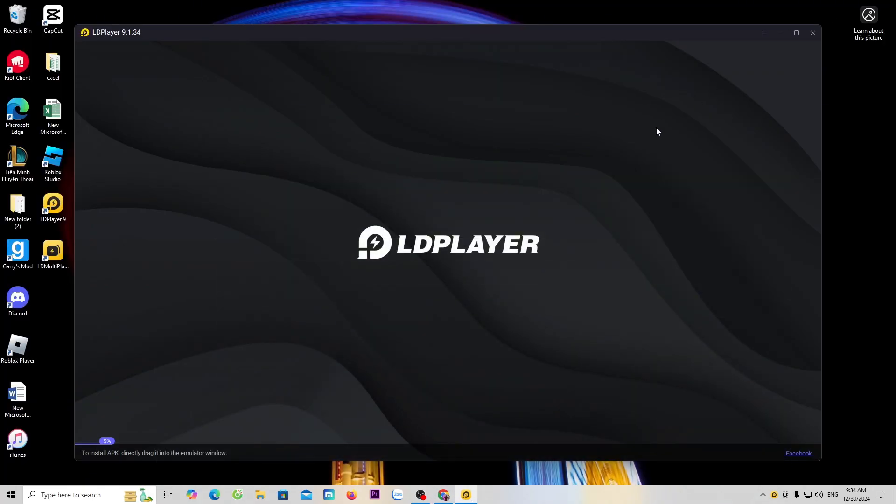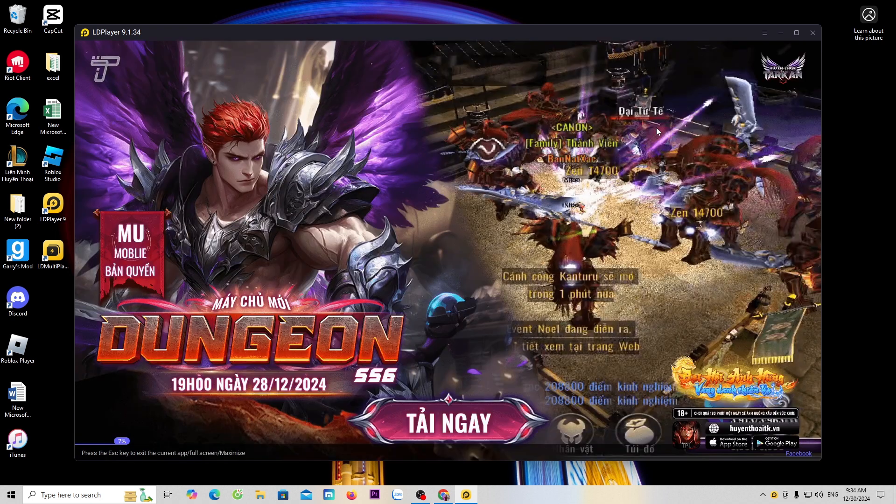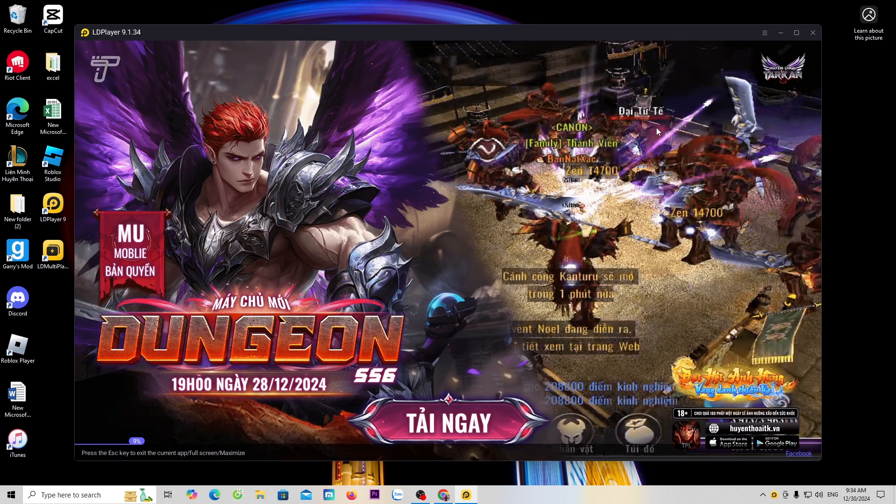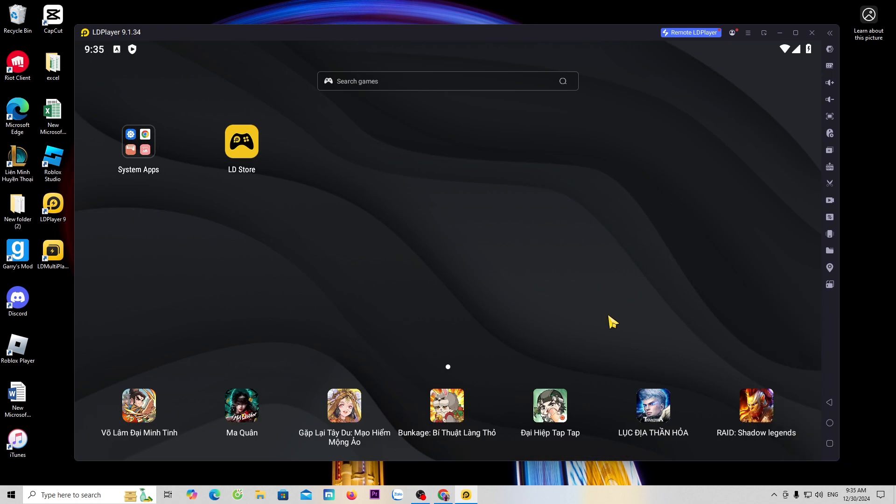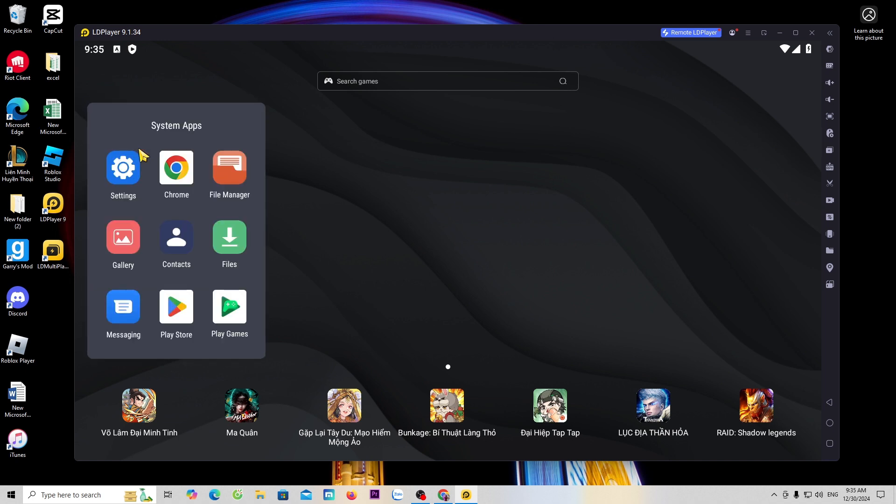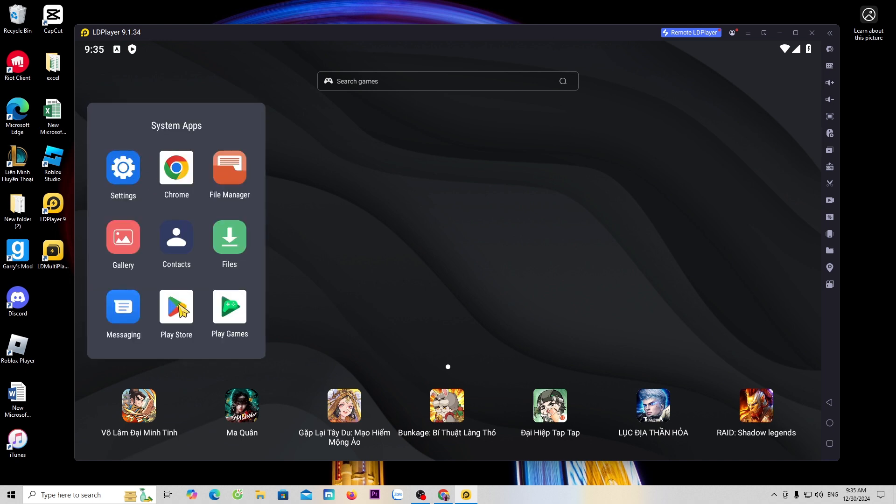Once the installation is complete, LD will open automatically. Now to download the game FC Mobile, go to system apps and select Play Store.